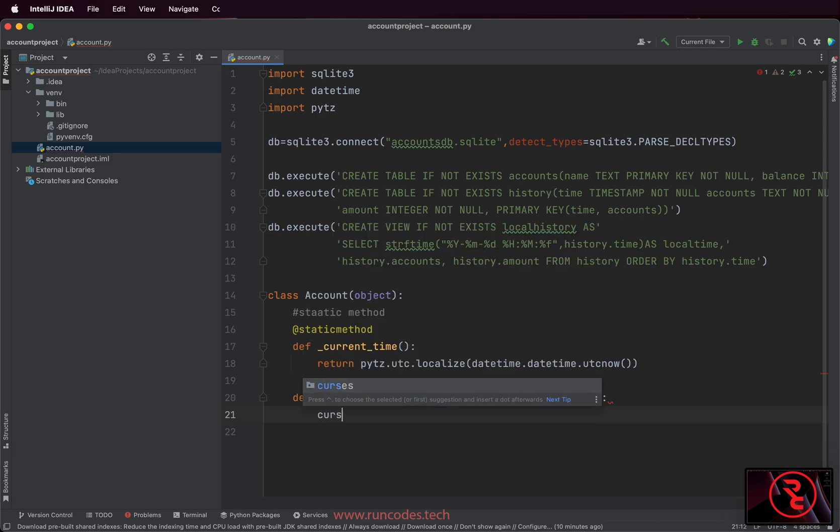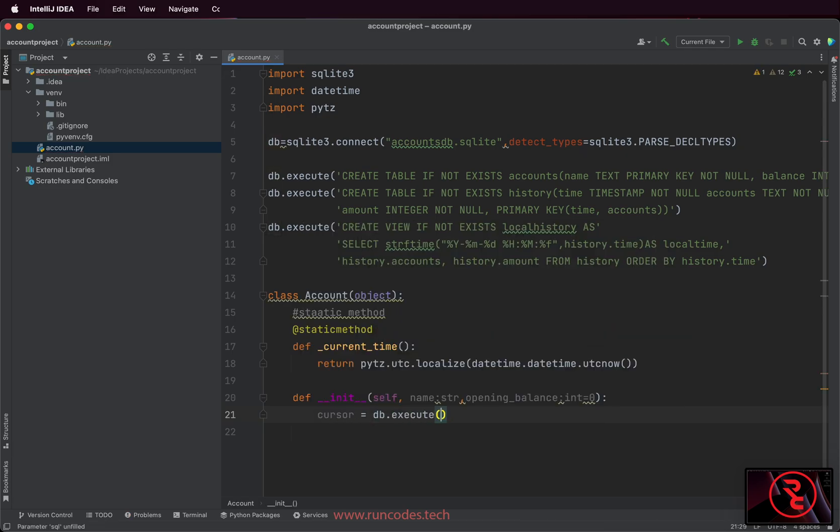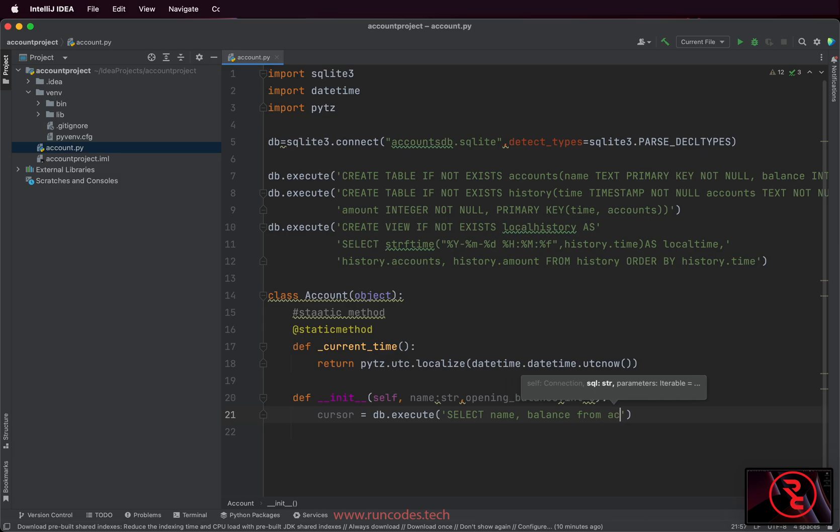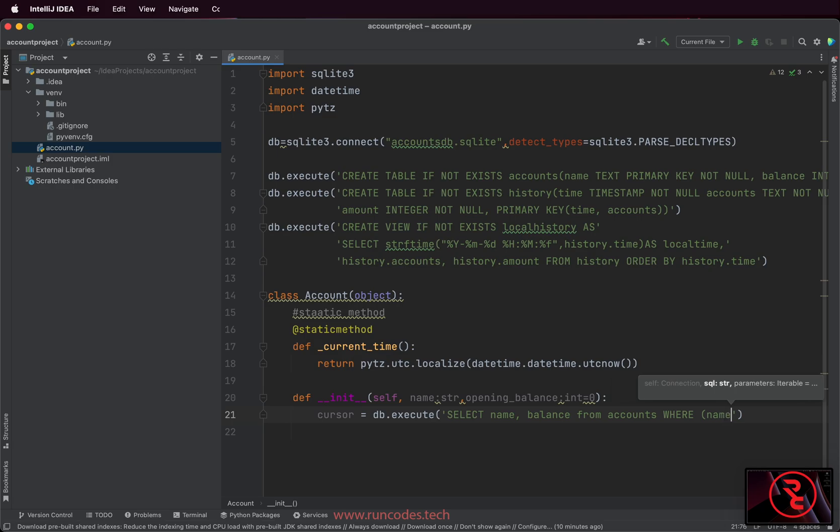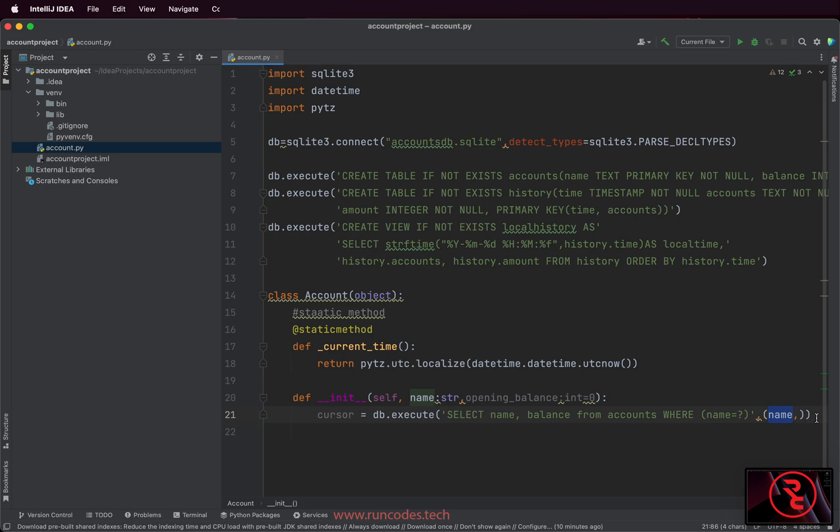First, we are going to retrieve if any customer already exists in our system by executing a query. Here we use the placeholder and parameter substitution, and the substitute value is passed through the tuples.